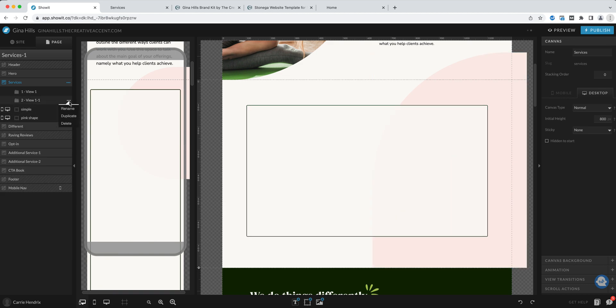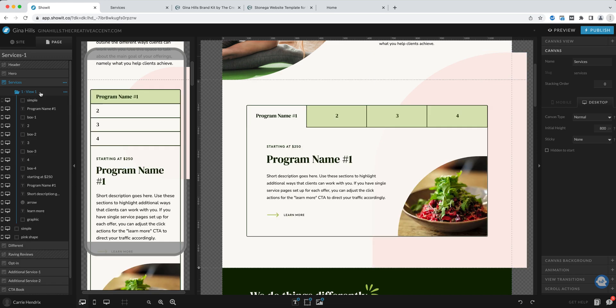It's just easier to start with the design exactly how you want it rather than updating each individual view every single time. So let's say I want three.